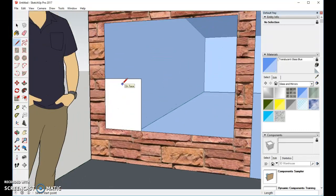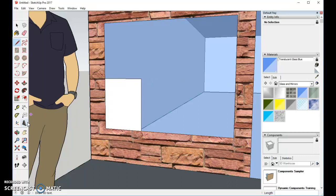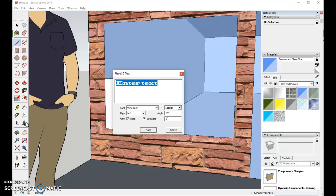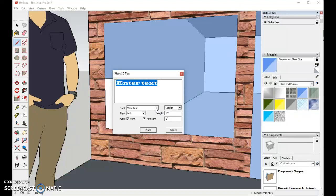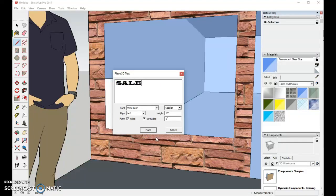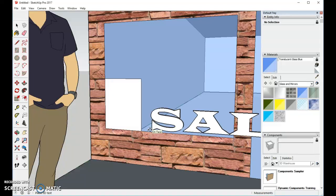I think we need to write the word sale right here. So over to my 3D text, and I use a wide Latin because it looks good, but you can use whichever type you want, and I'm going to type in sale, S-A-L-E, all in capital letters, and I'll click place.